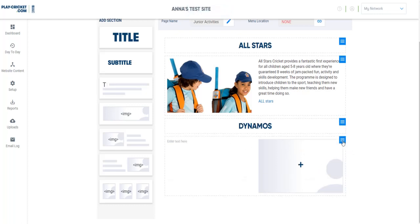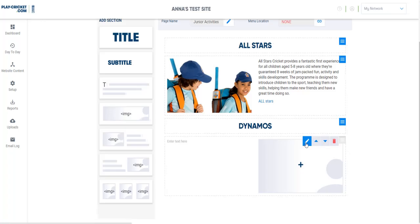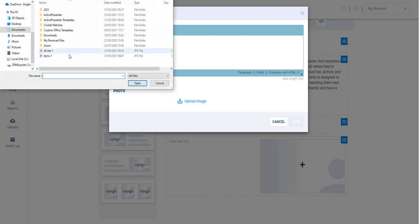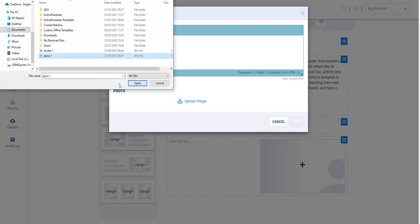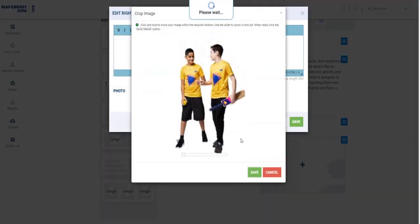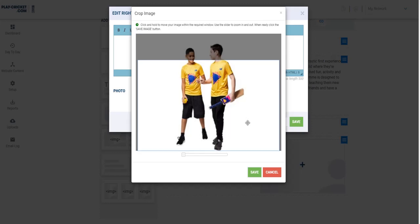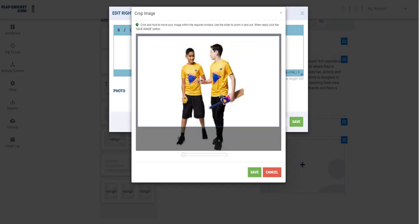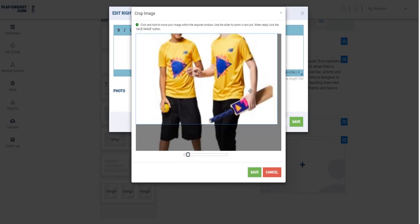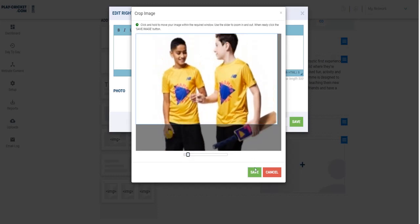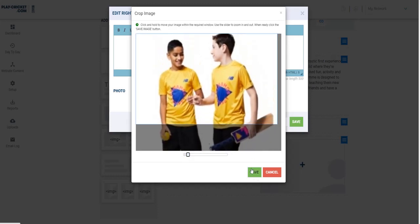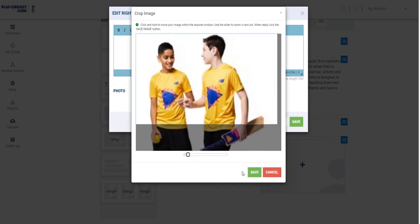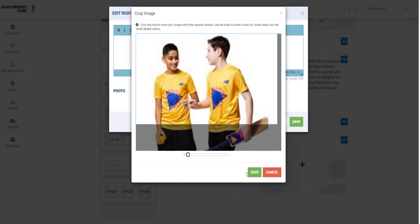Then again, I can go to the blue section on my text and image area here, press the edit button, and go through adding content here. So again, you can upload an image, which again, depending on the size of the image, gives you different crop and zoom options, so I'm just going to zoom in, and when I'm happy with my image, press save.